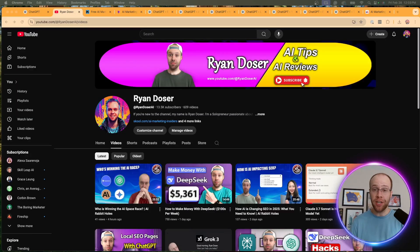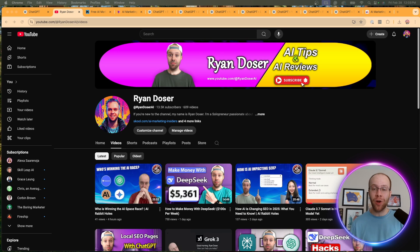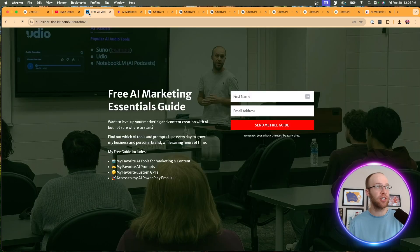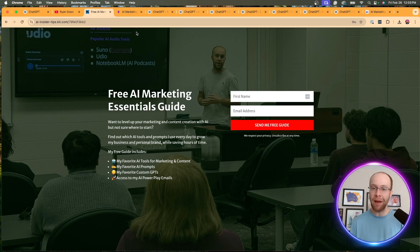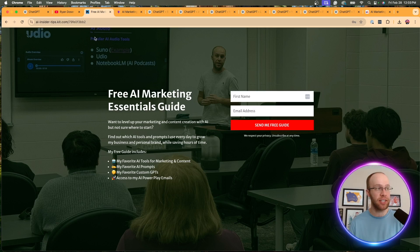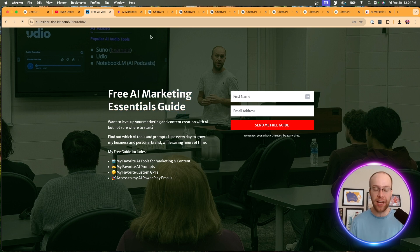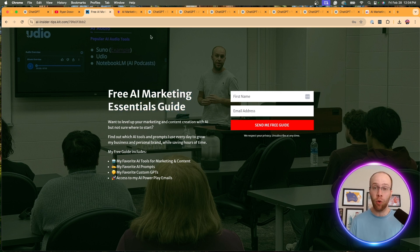And if this is your first time to the channel, welcome. My name is Ryan and my mission is to help you navigate the overwhelming world of artificial intelligence. And if you want to know my favorite AI tools and prompts that I use for marketing and content creation, be sure to get my free AI marketing essentials guide. You can find the link for this in the video description or pinned comment below.